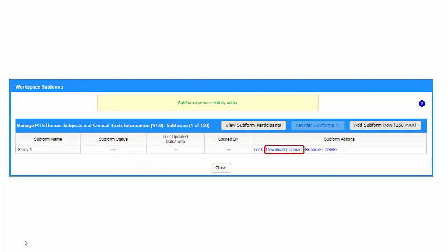Until Grants.gov releases their web form version of the study record subform, you must use the Download and Upload actions to complete each study record. These actions have the added benefit of allowing others to complete the study record form offline and return it to you to add to your application. So even when the web form is available, you may still want to use this feature.